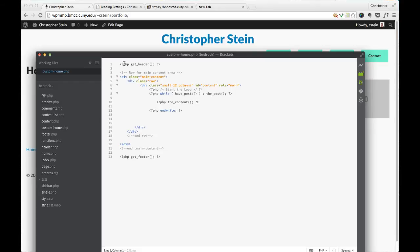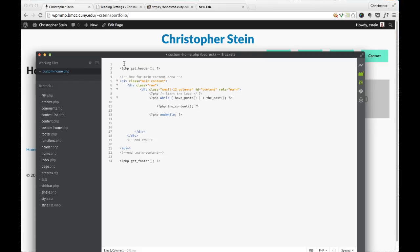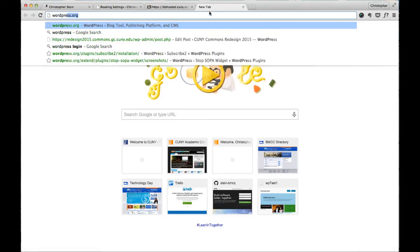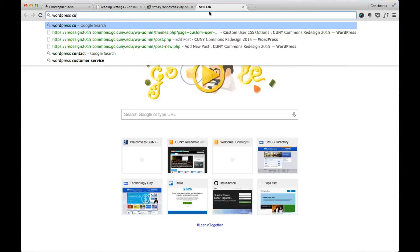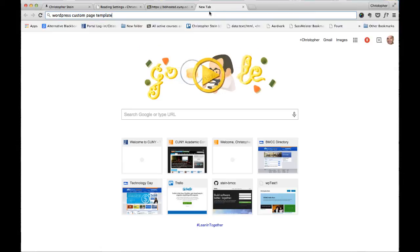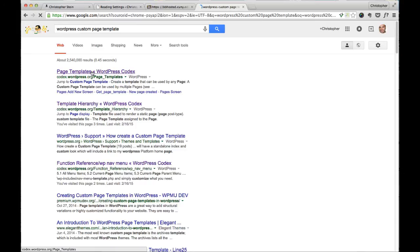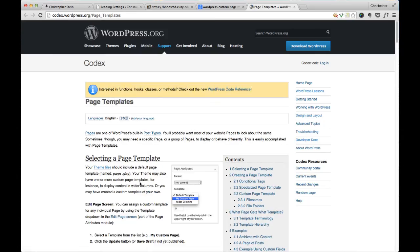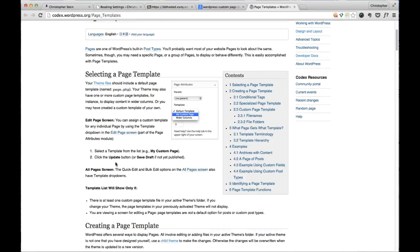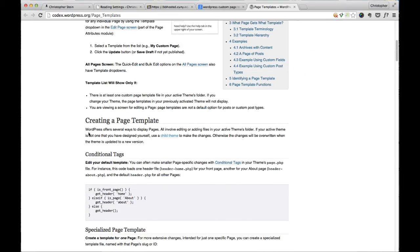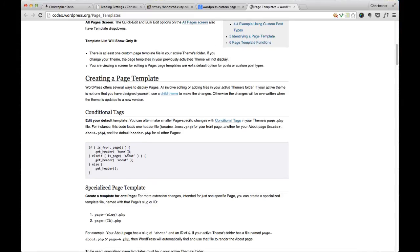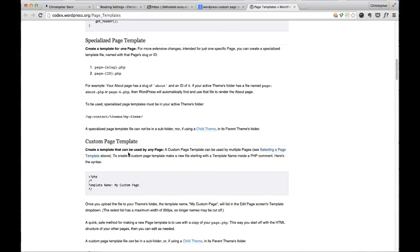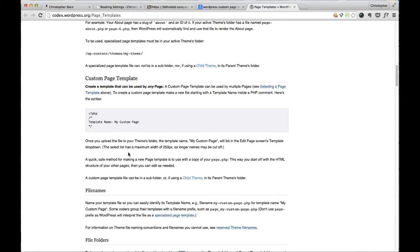Now, custom home right now by itself will still not be able to be used as a custom page template. So we need a little comment at the top of the file that lets it be a custom page template. So I'm just going to go on the web. Let's see. I can't remember. WordPress custom page template. And so then we go to page templates here. And this shows you how to select one. And we want to go down to creating one.